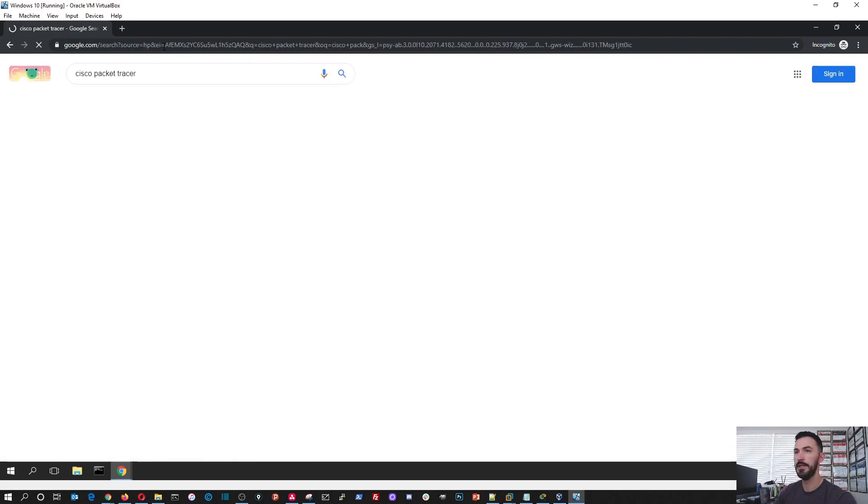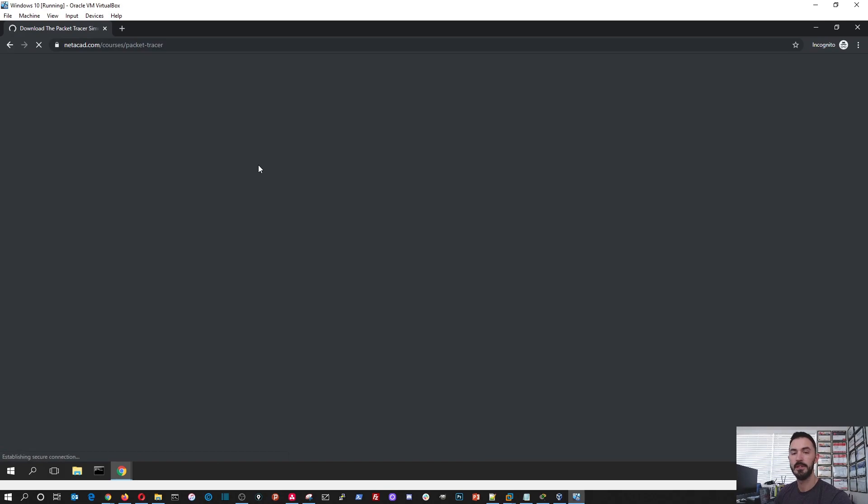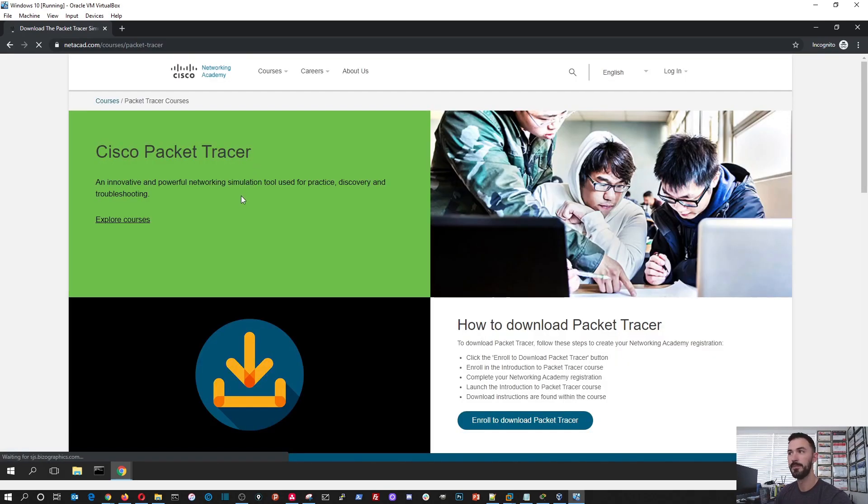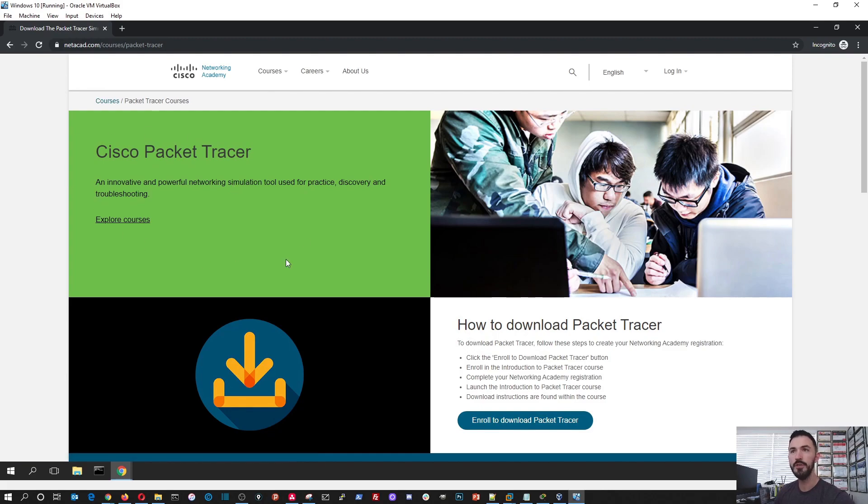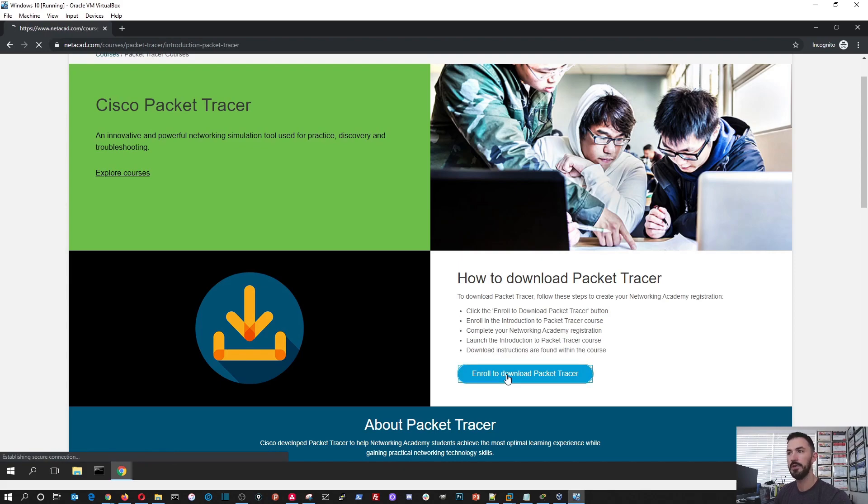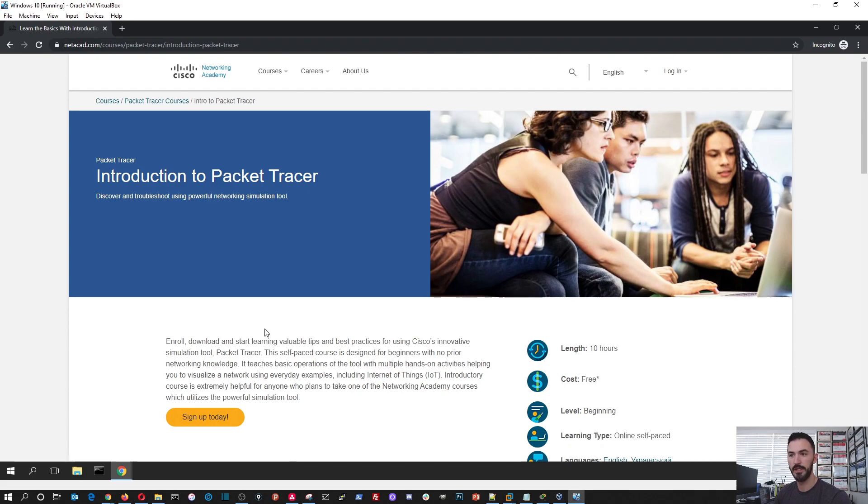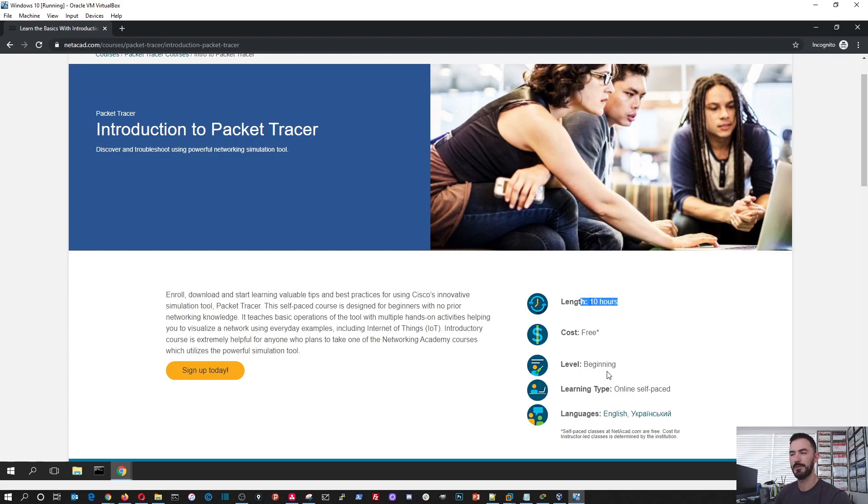Like I said, I already have it downloaded and installed. So first things first, when you come to this screen, you're going to hit enroll to download Packet Tracer. When you hit enroll to download Packet Tracer, it's going to bring up this screen. So it's free. It's free, 99 like everyone loves. You can do this 10-hour course, and it's a beginner's. You can do it at your own pace.